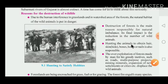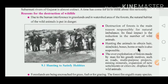Hunting animals to obtain their hair, skin, bone, horns — horns means sing — or nails is also responsible for wildlife decline. Some people are doing hunting for earning money and selling the body parts of animals.